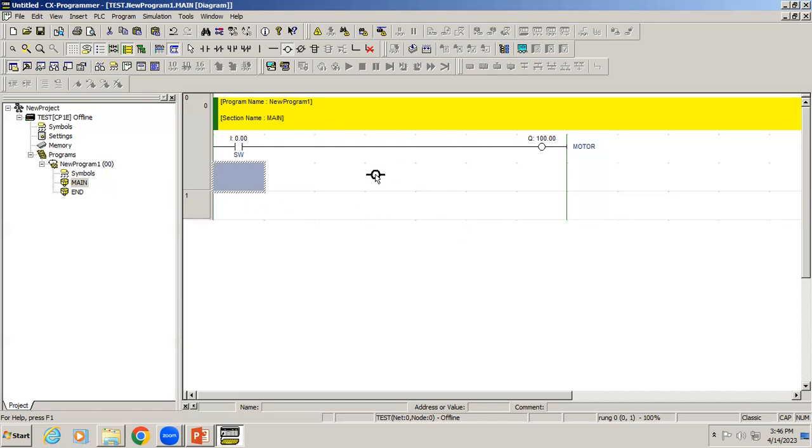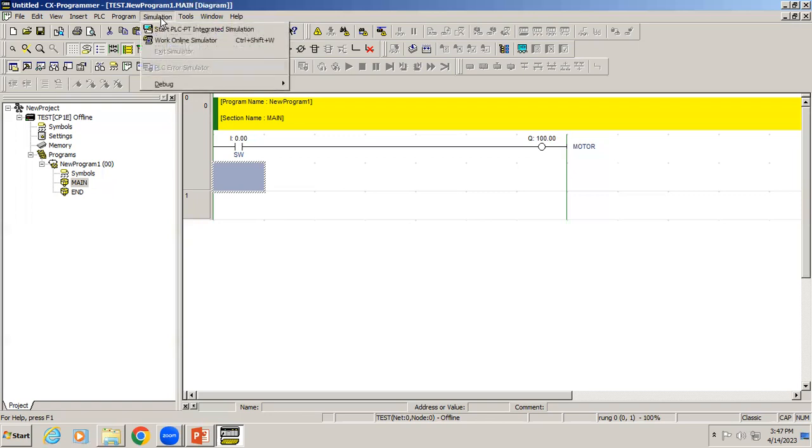Once the program is done, you can see the cursor is still showing coil. In your keyboard, press Escape. To check this program, go to Simulation, Work Online Simulator.